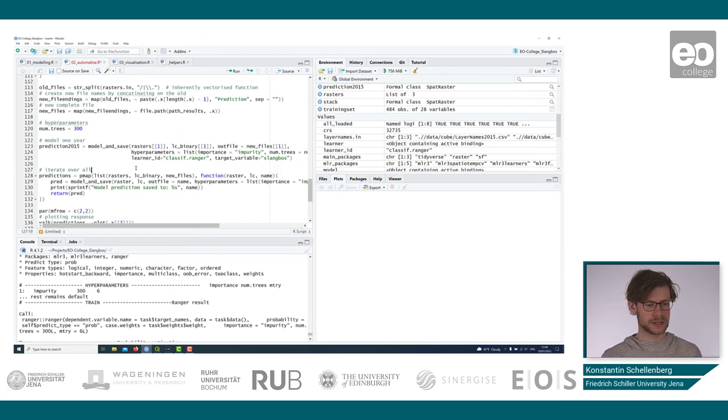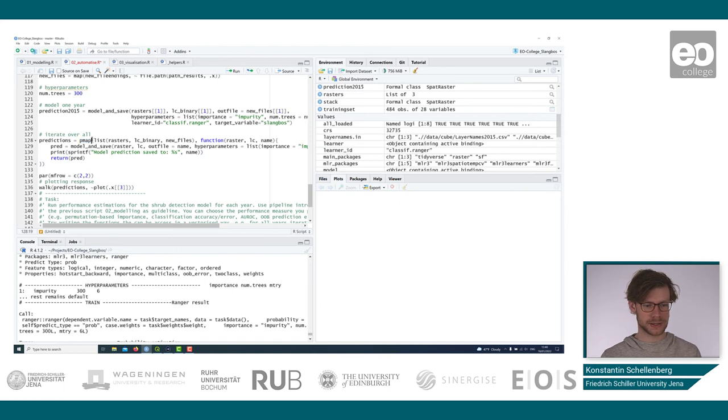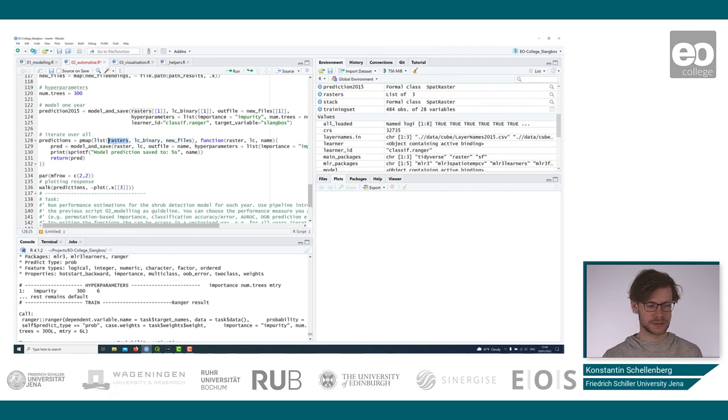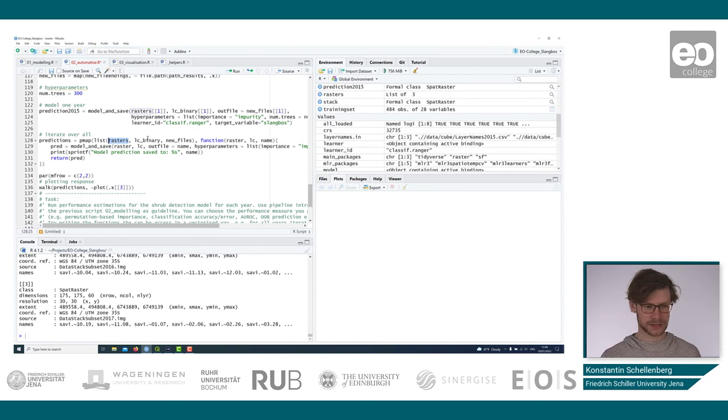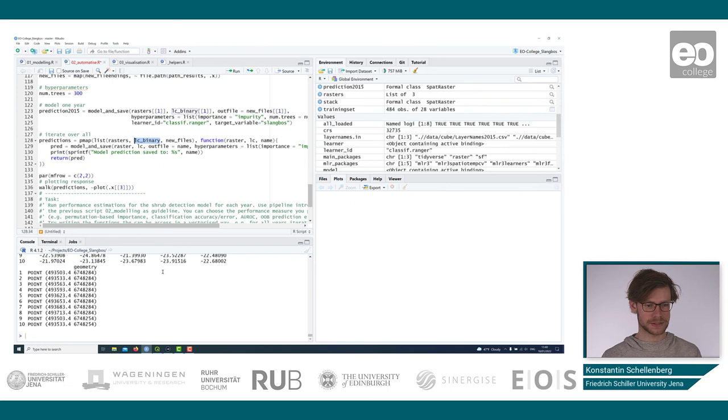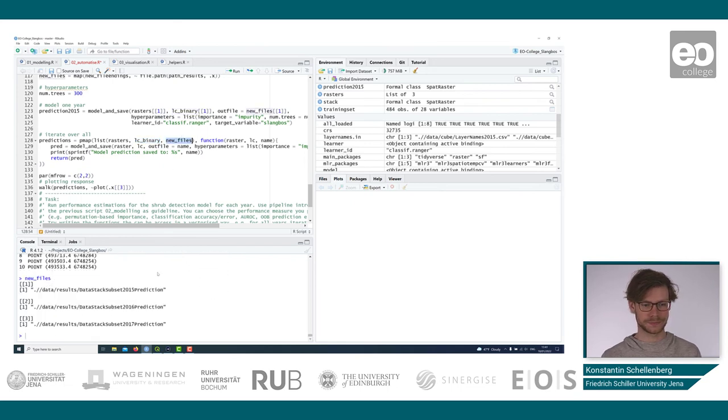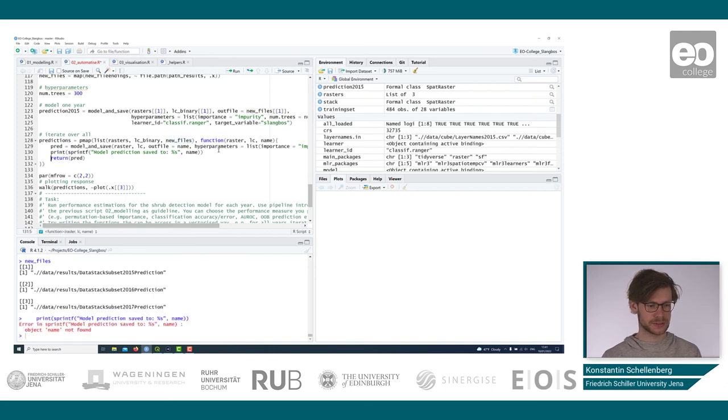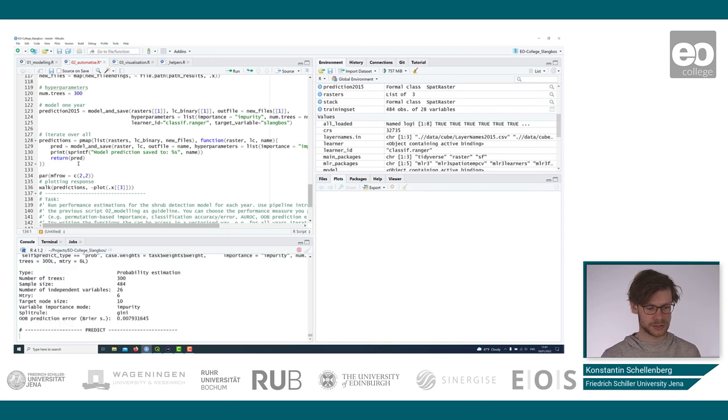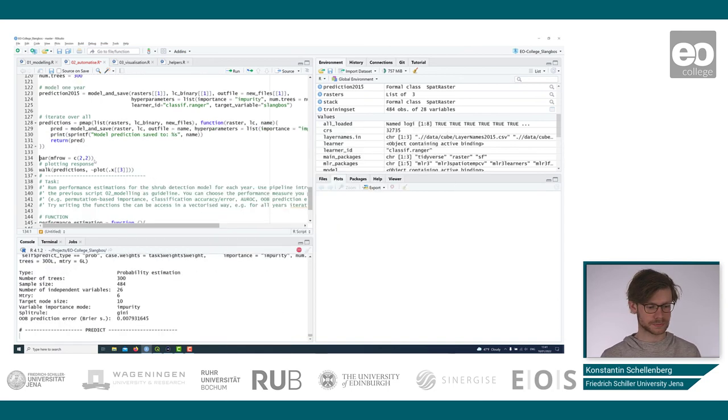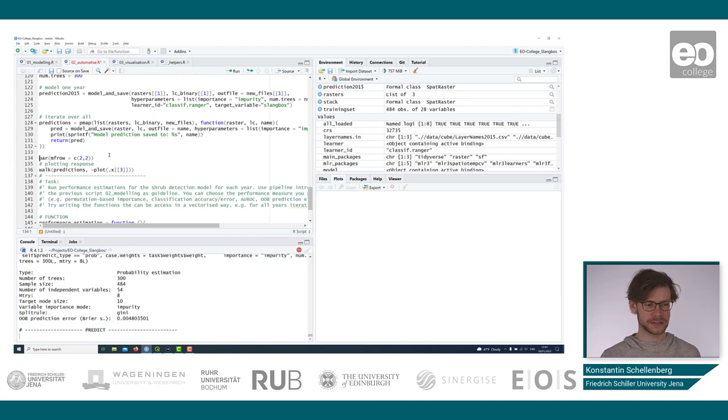So now we iterate over all the years with this function PMAP. PMAP is like map, but takes a list of arguments and iterates over each of them. So we iterate over the rasters, the whole satellite scene. We iterate over the training sets of each year and iterate over the out files. This can take now a second to run. There was an error, but I think it should run. Now all three years are predicted and already saved to disk.